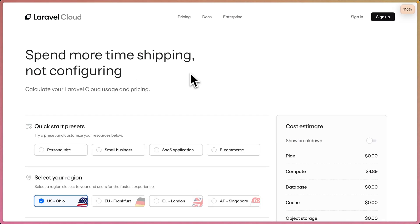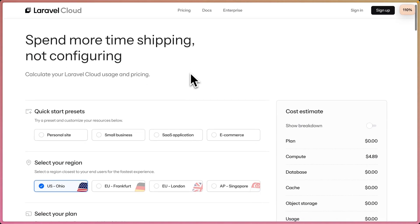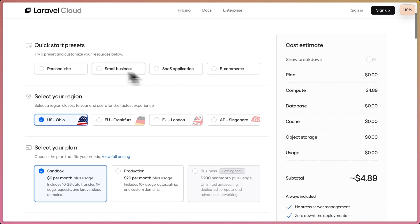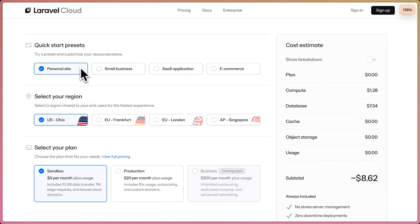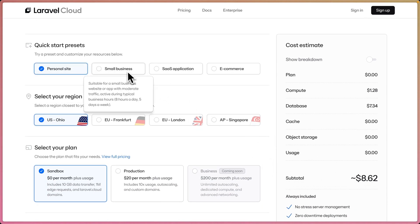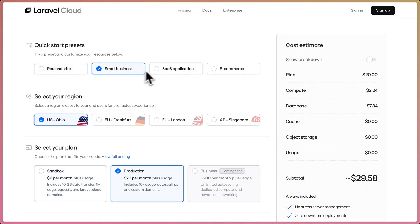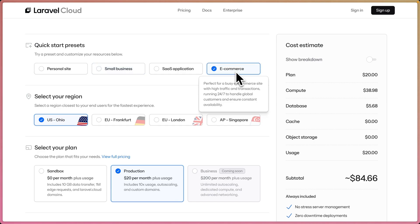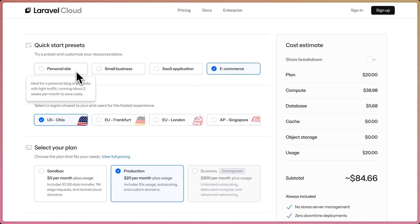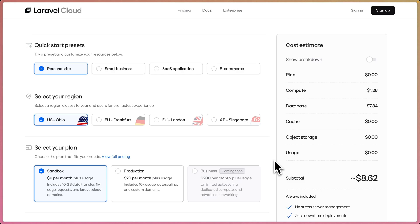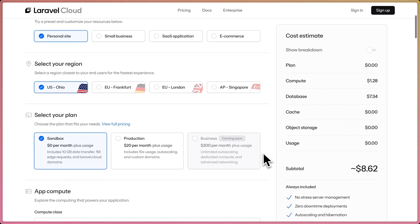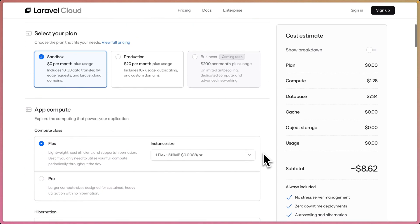Let me zoom in here and we'll go through our quick start presets. We have personal sites around $8 per month, small business, an e-commerce site. These presets are really good at helping us understand what could happen in a scenario like a personal site. We're looking at around $8.62. Let's see if we can look at our compute usage and see if we can change things around. You can see compute here is $1.28 and our database is $7.34, which is the majority of that cost.